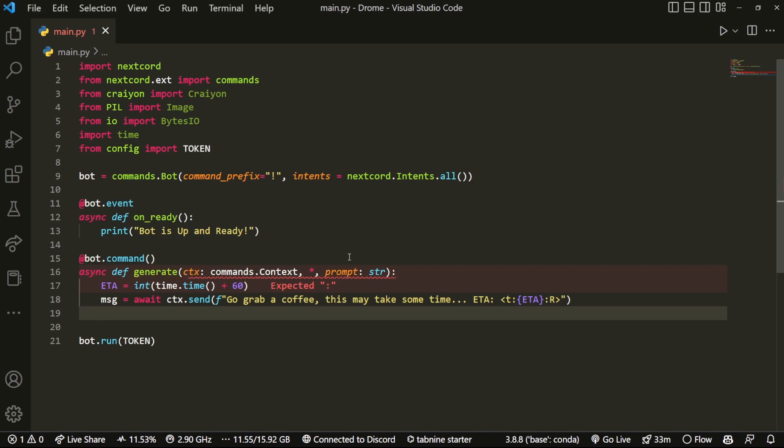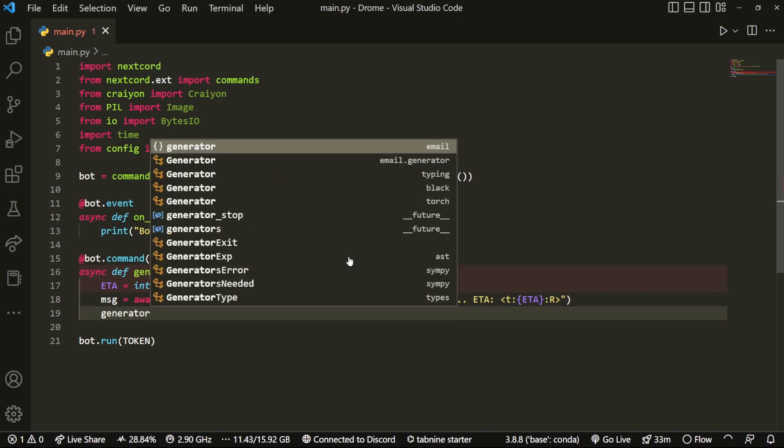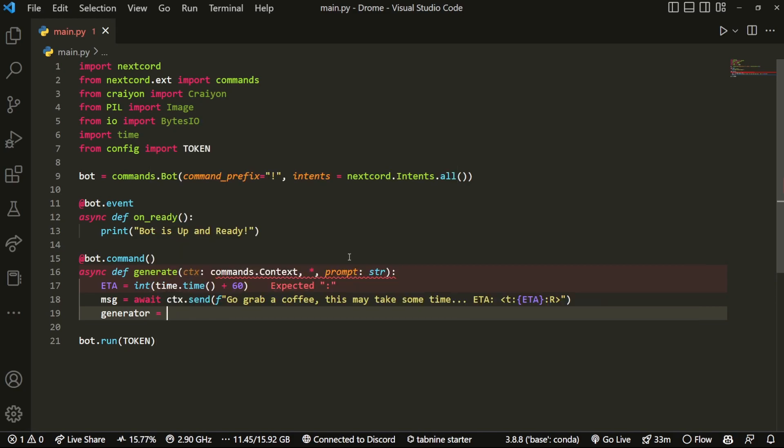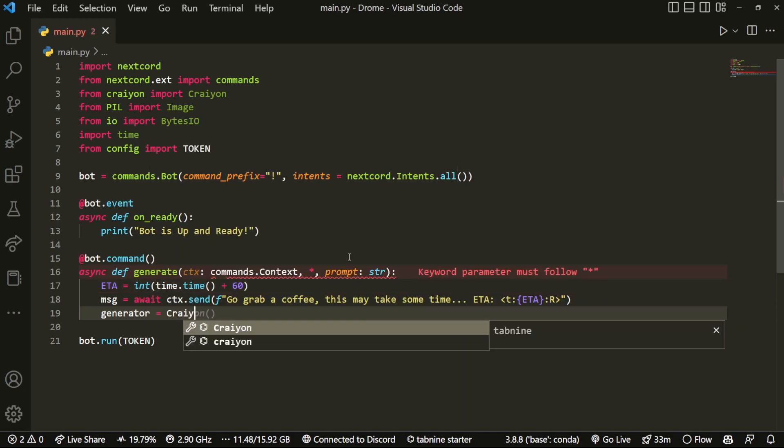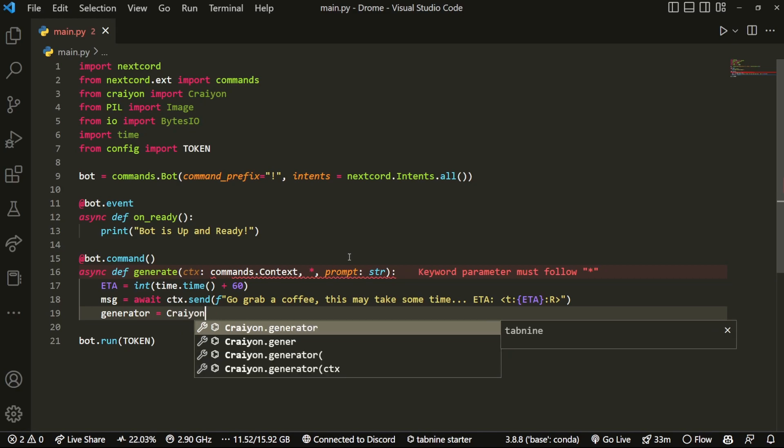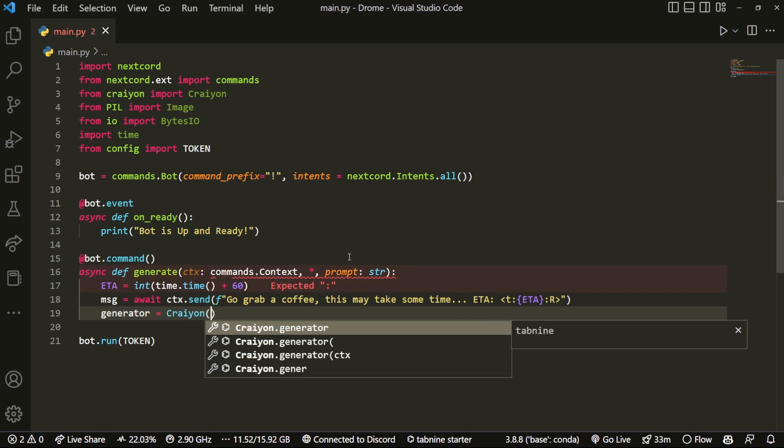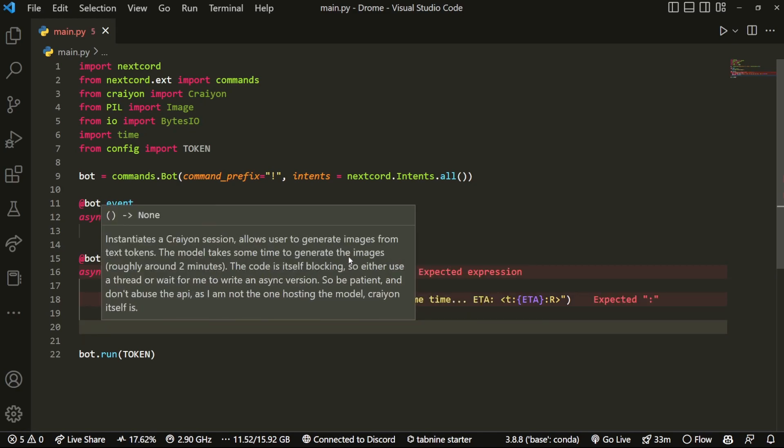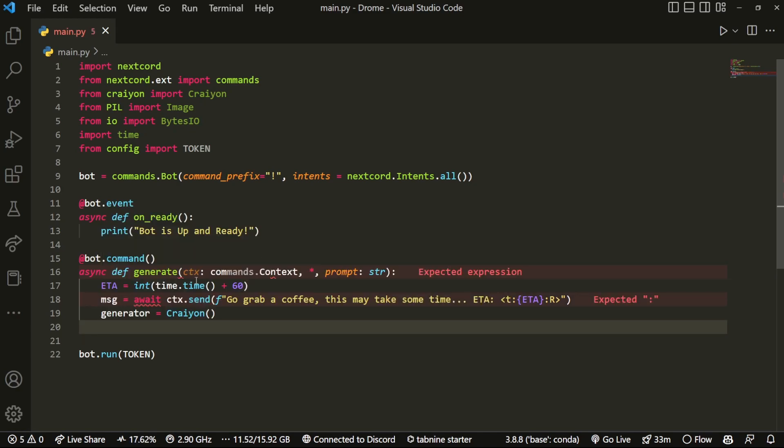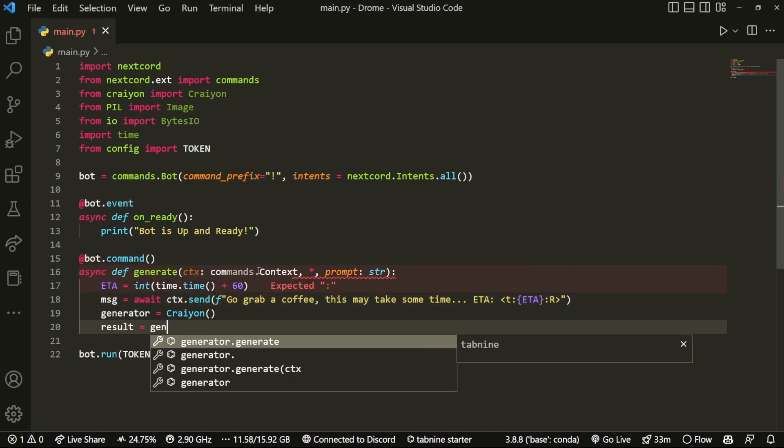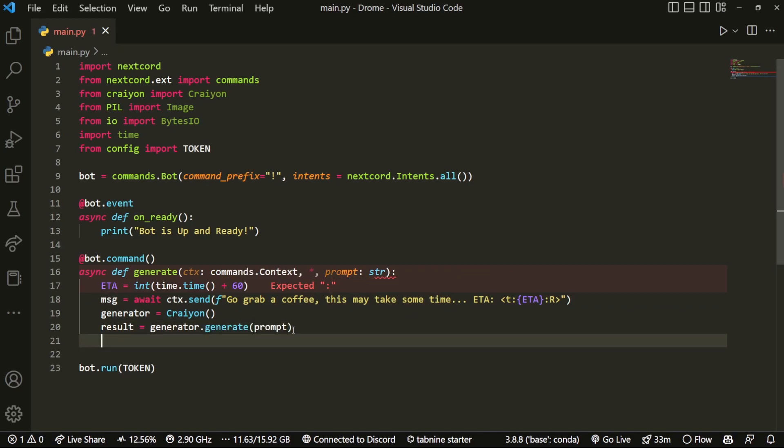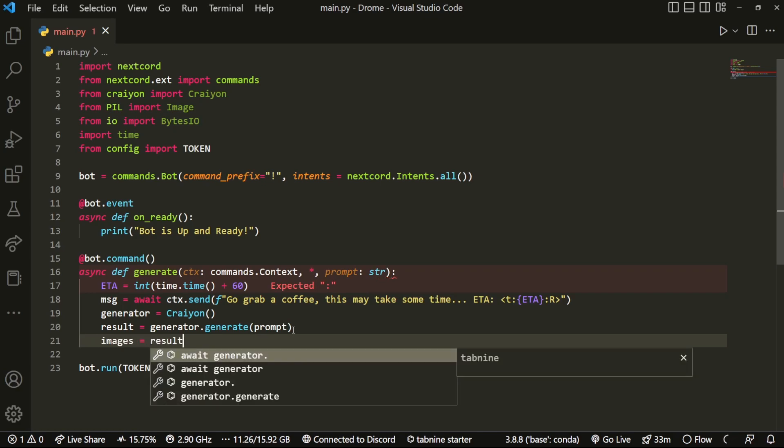But now that we have that, we can actually start generating it. So we can do generator equals crayon, and this essentially generates a prompt. And then we can do something like result equals generator.generate. I guess this initiates it and this actually generates it as a result.